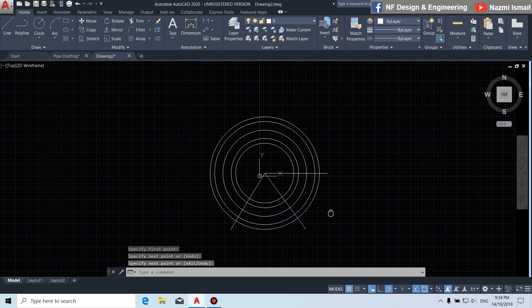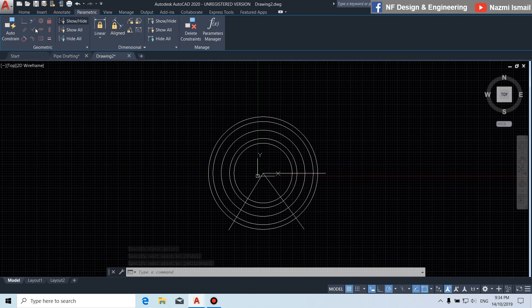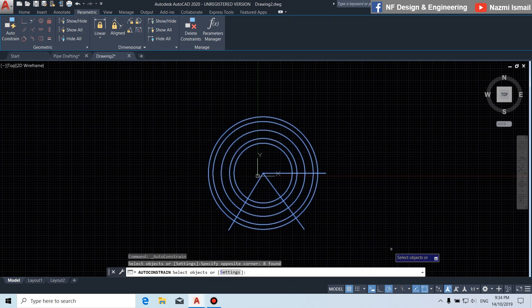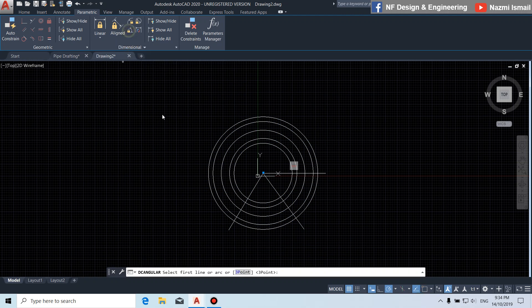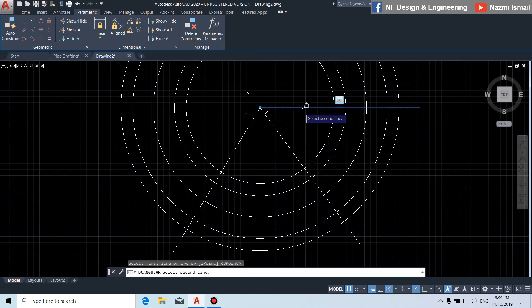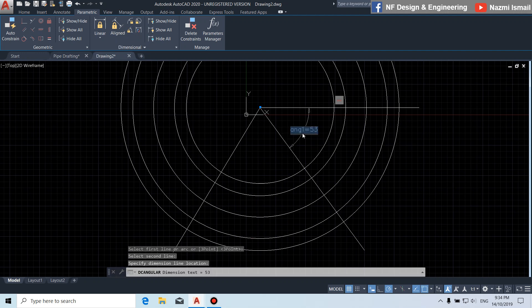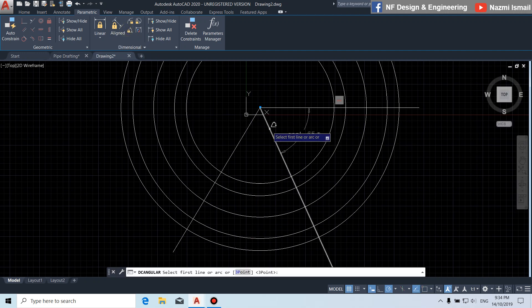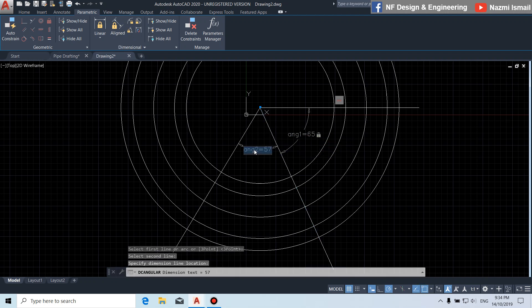Now we are going to use the parametric function. You can see the parametric option. We choose auto constraint, then we select all of the objects. Then by using the dimension constraint, we put the angle here — we put 65. Then here we put 45.